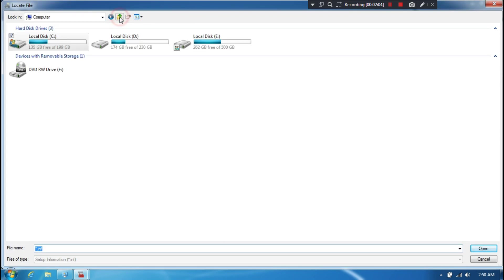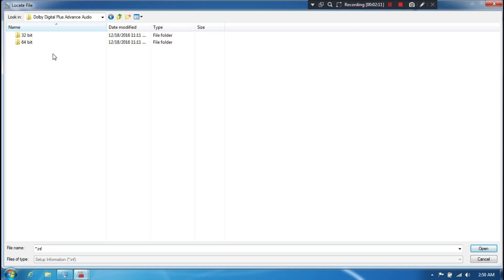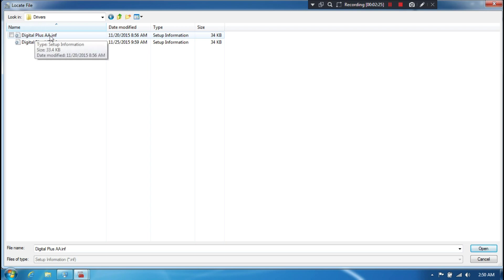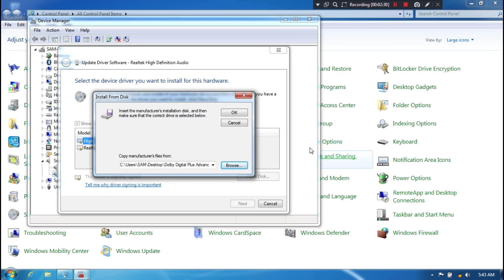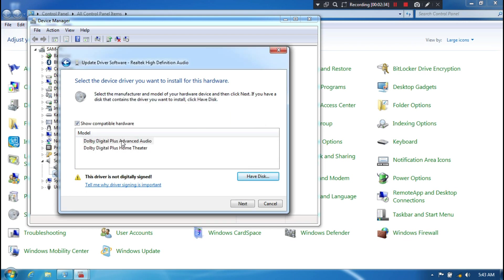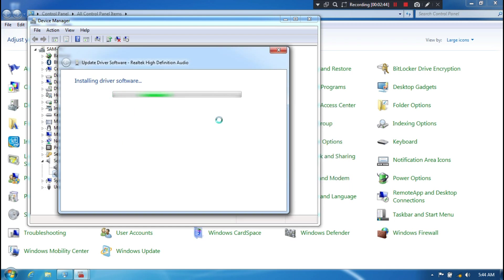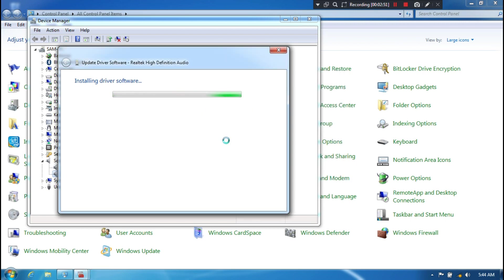Next, open the Dolby Digital Plus Advanced Audio folder. You have to select the 'Digital Plus AA.inf' file as per your PC system — 64-bit or 32-bit — from the drivers folder, as you can see. After selecting, click on Open, then click OK. Then select Dolby Digital Plus Advanced Audio, click Next, and then Yes. You should see a pop-up window. Select the option 'Install this driver software anyway.'